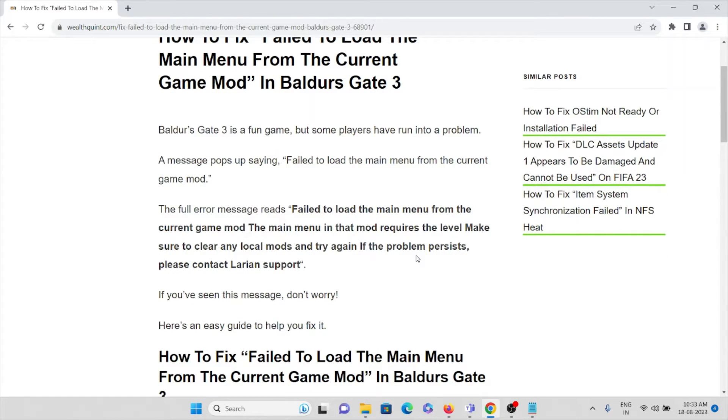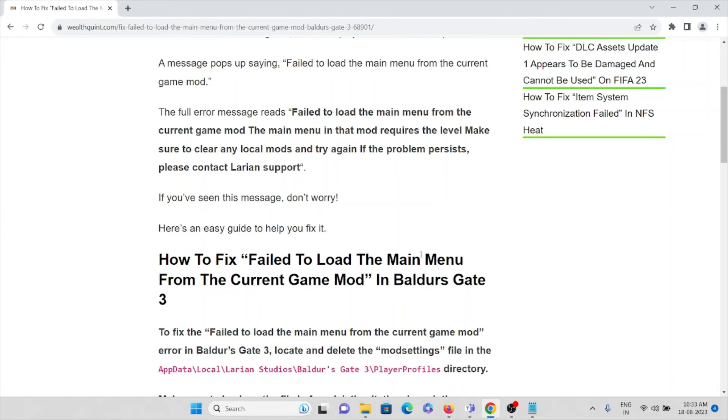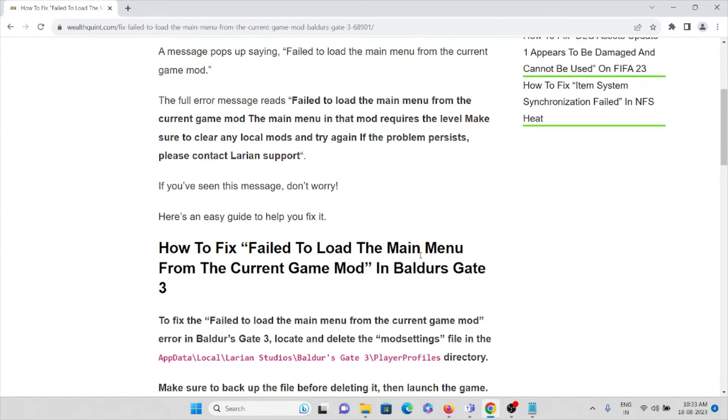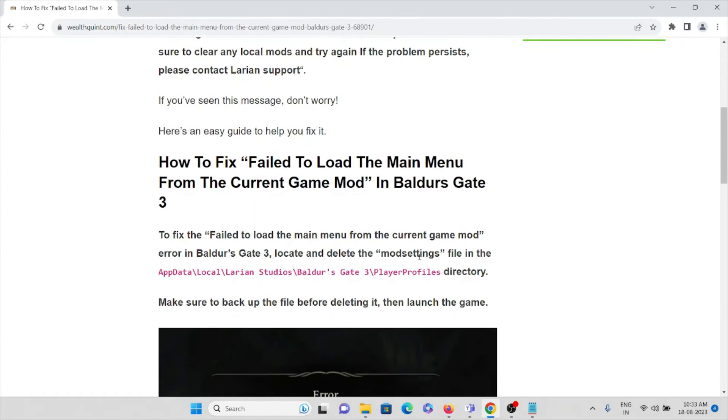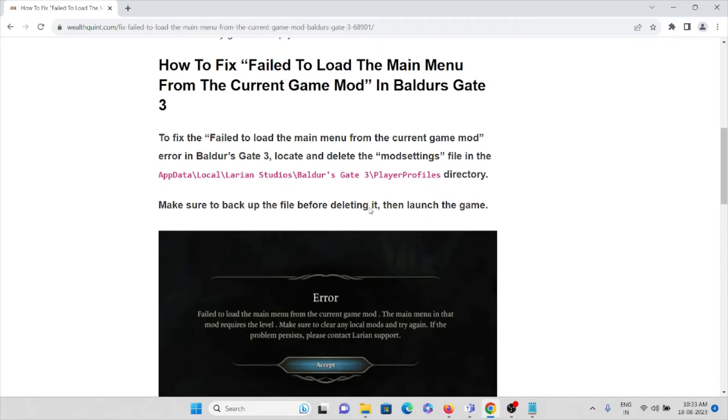If you have seen this message, don't worry, we are here to fix this issue. Let's see how to fix the fail to load the main menu from the current game mode in Baldur's Gate 3.